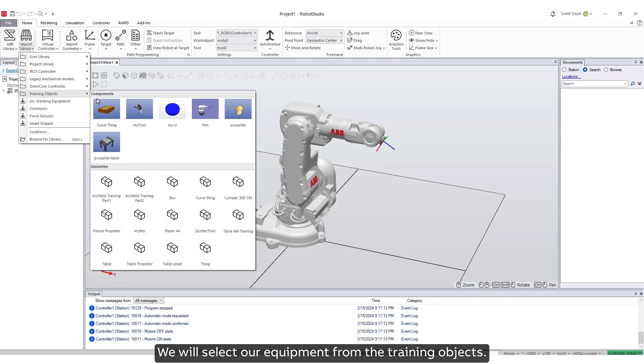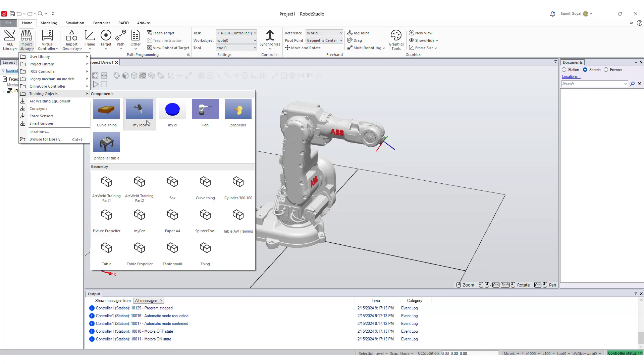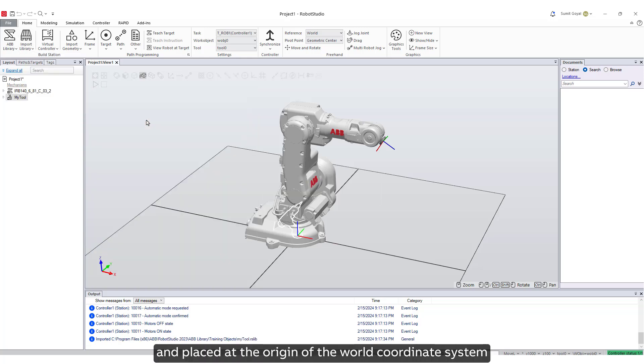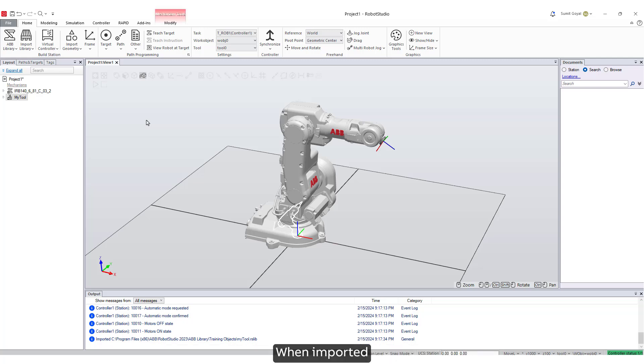Let's select my tool. The tool gets imported to the station and placed at the origin of the world coordinate system, thus hidden inside the robot. When imported, the tool gets added to the layout browser but will not be attached to the robot.